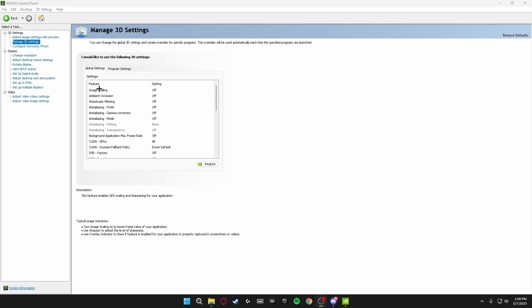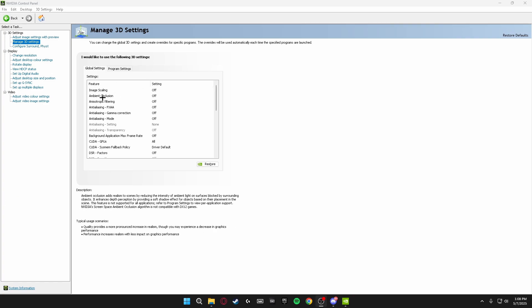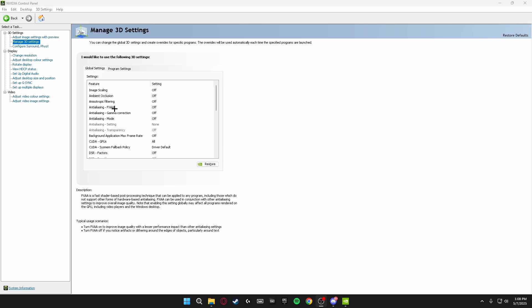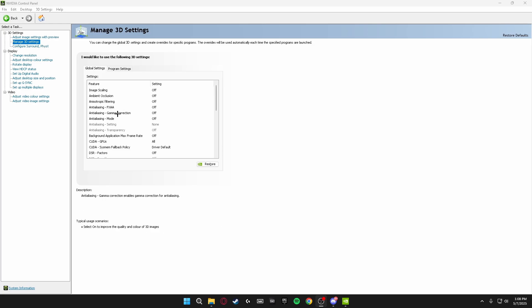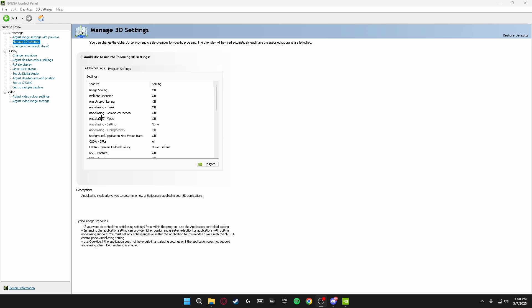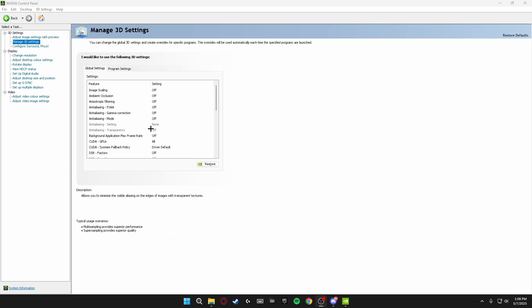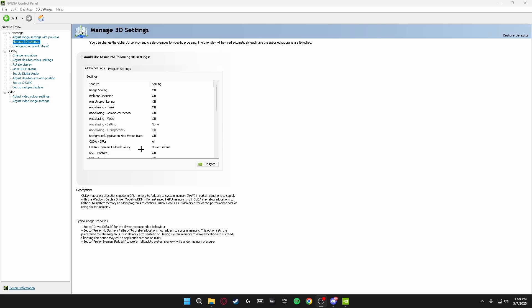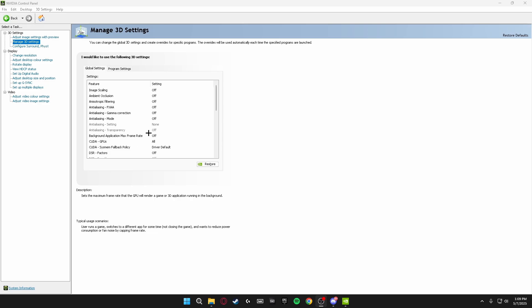The first option, Image Scaling, you want this off. The second one, Ambient Occlusion, you want this one off. Anisotropic Filtering off. Anti-aliasing FXAA you want this off. Anti-aliasing Gamma Correction off. Anti-aliasing Mode off. And all these anti-aliasing settings here you want all of these off, and all this does is give your game a much sharper look which is much better for your performance.